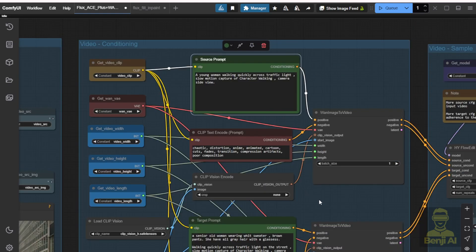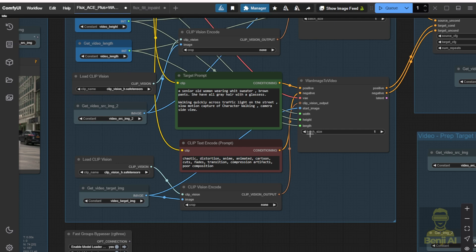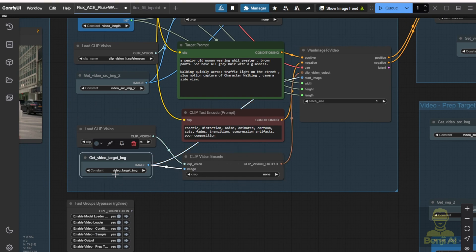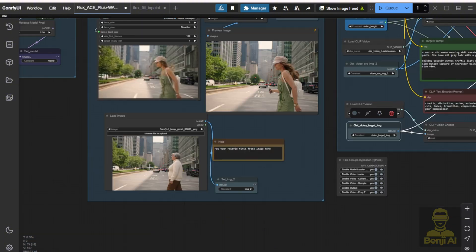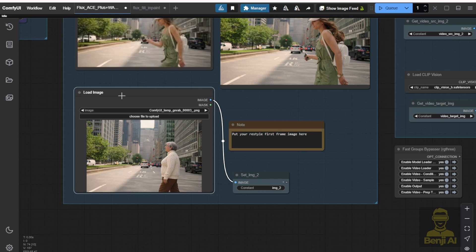On the bottom part here, we also have a pair of text prompts for positive and negative, as well as a set of CLIP vision encoders for getting our video's target image, which I've referenced as the edit image in what I've input here. As I've put the note here: put your restyle first image here in this load image.